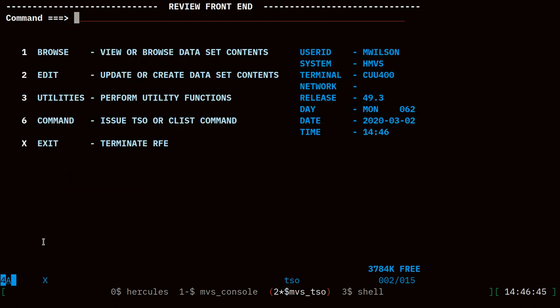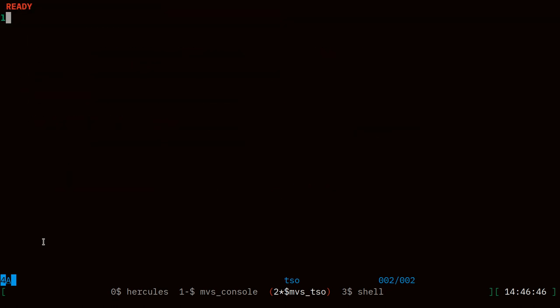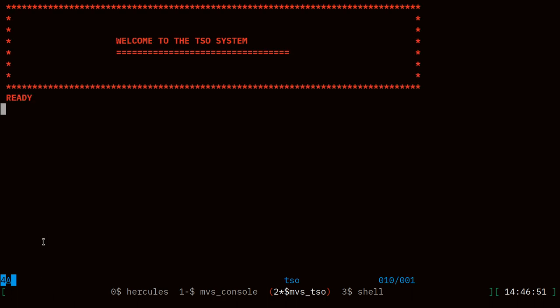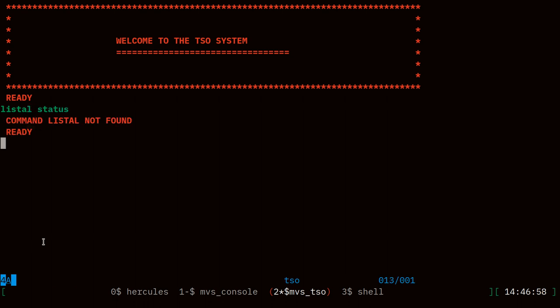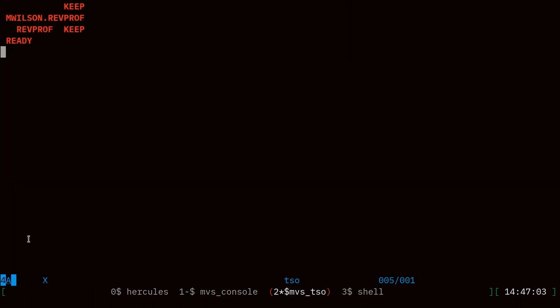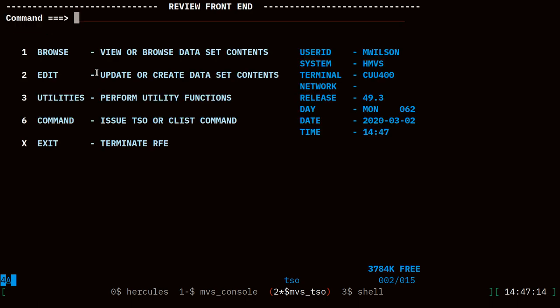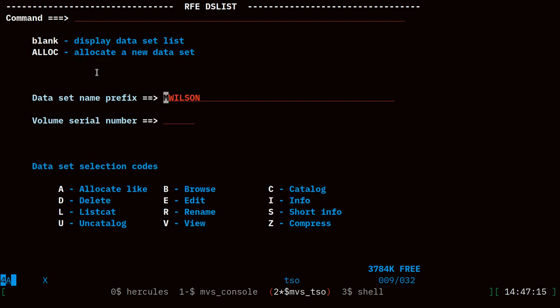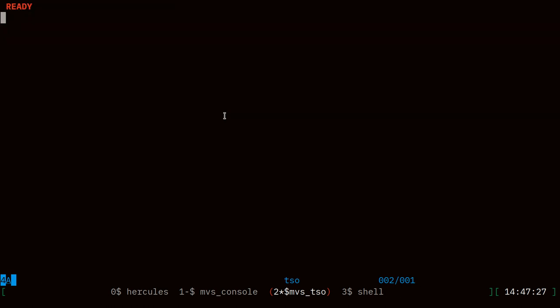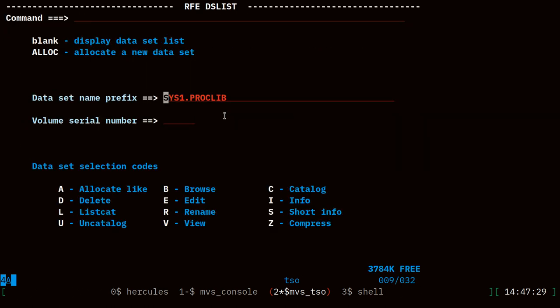Let's do that and log off again, log on as mwilson. We can see that that worked because if I list the allocations again, if we look through the list here, there it is. We have the data set mwilson.revprof allocated to the tso file name rev prof. If I run rfe, go back to 3.4, it's now reading that profile data and it remembers my last data set name prefix. If I go to sys1 proc lib, now if we exit and go back to rfe it remembers that across invocations of rfe.